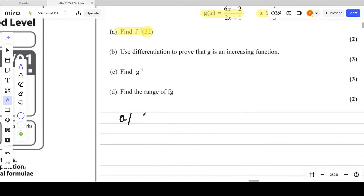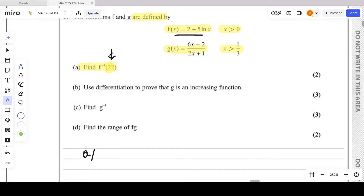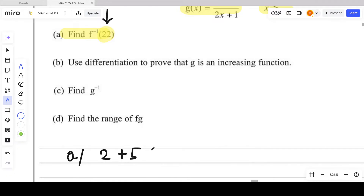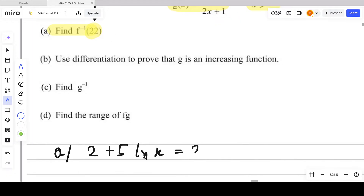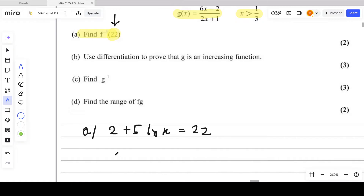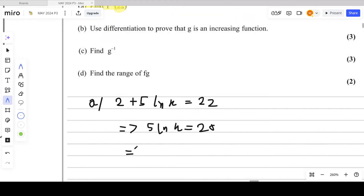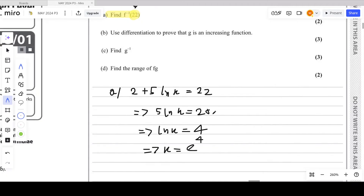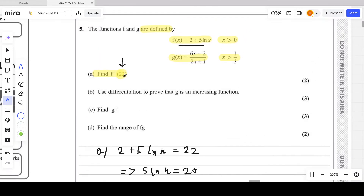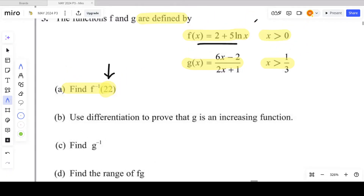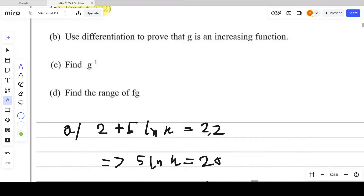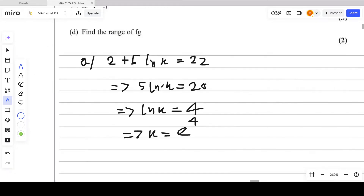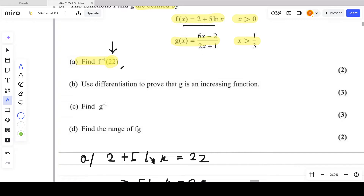For part A, since 22 is the range of f(x), we put 2 + 5 ln x = 22. So 5 ln x = 20, then ln x = 4, and therefore x = e⁴. We equated f(x) = 22 because the domain of f⁻¹ is the range of f(x). This is the same as substituting x = 22 into the equation of f⁻¹.